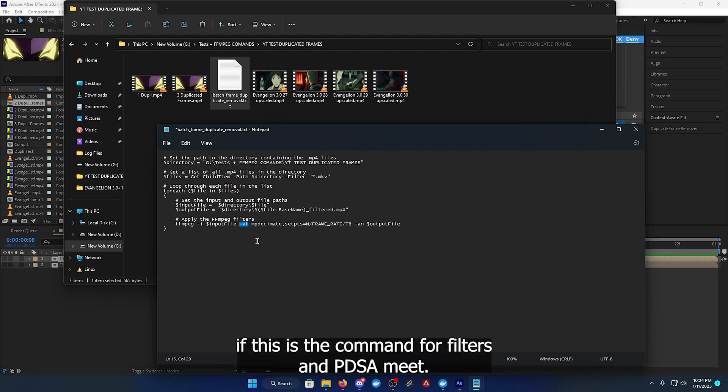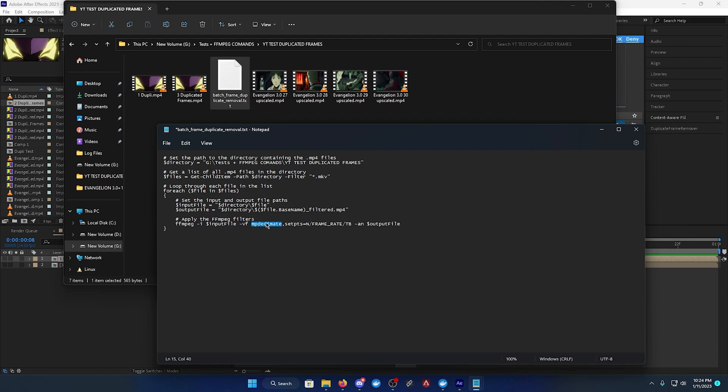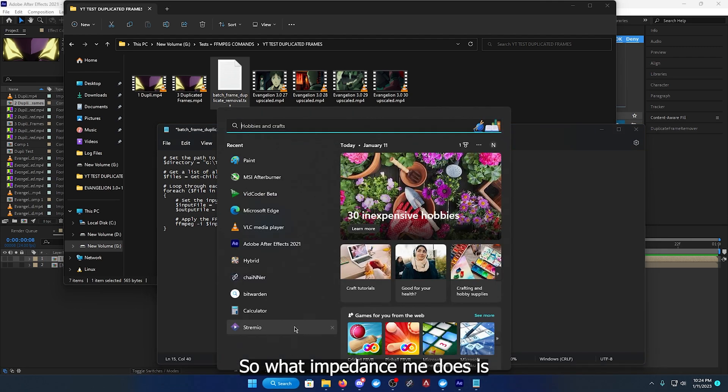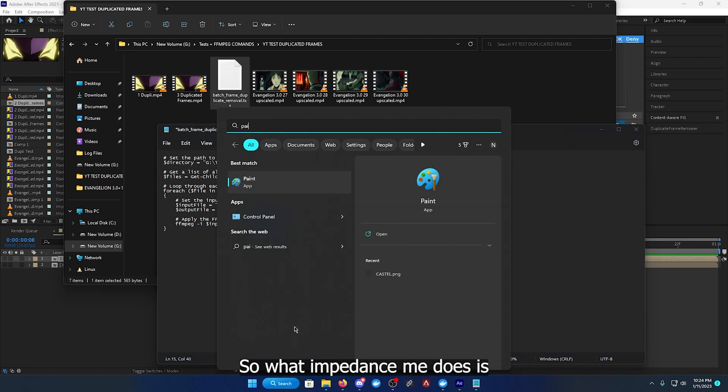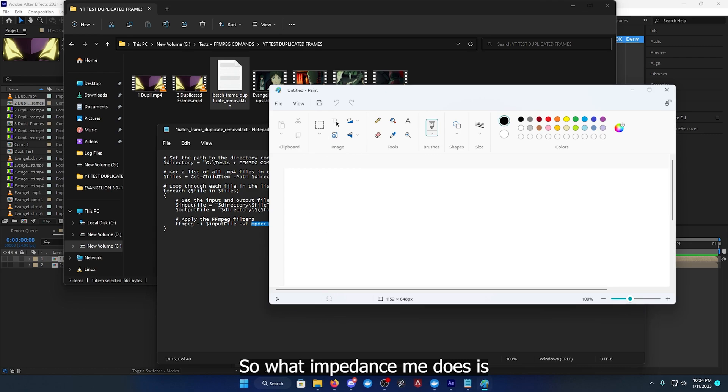So ffmpeg, the input file that we talked about, vf - this is the command for filters - mp_decimate. So what mp_decimate does is it takes one frame.